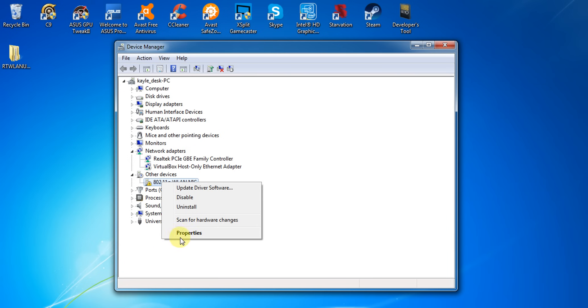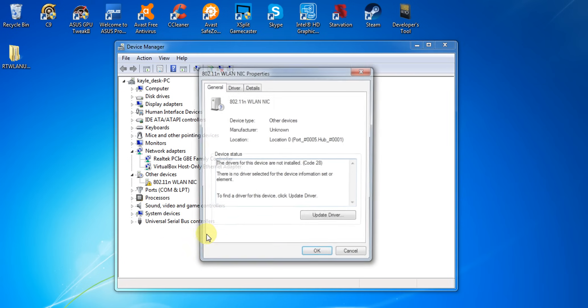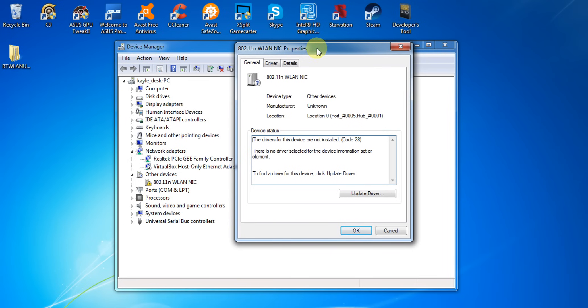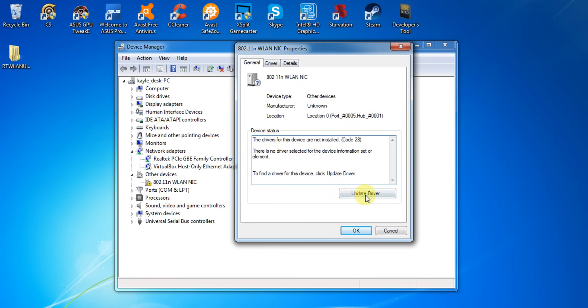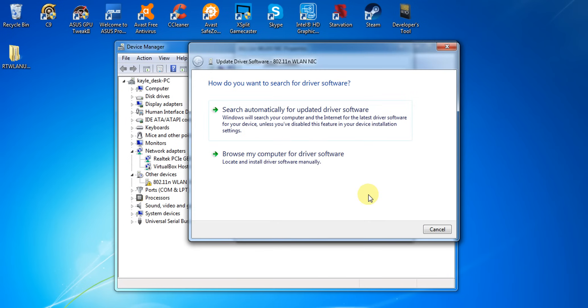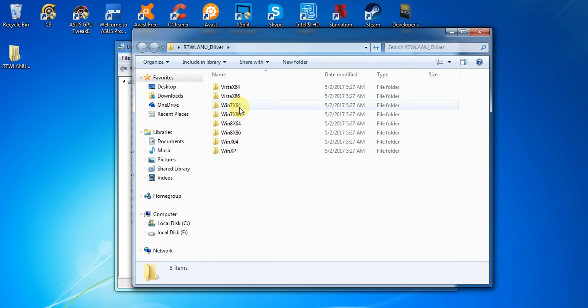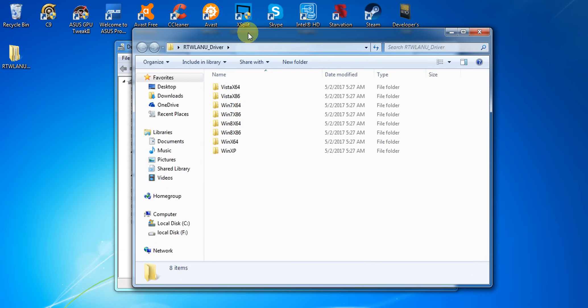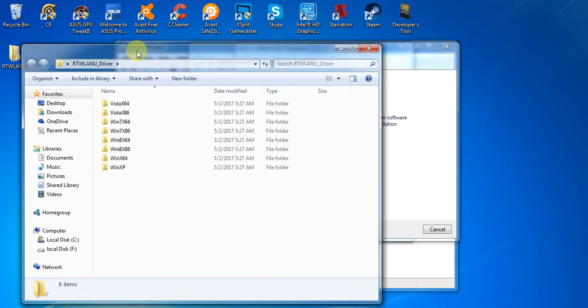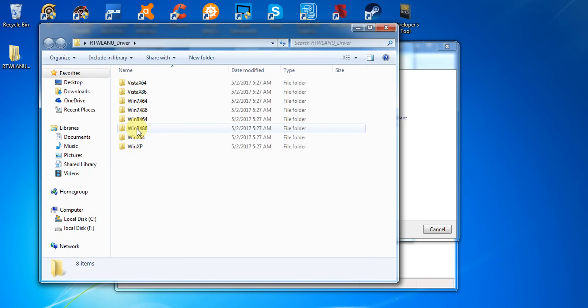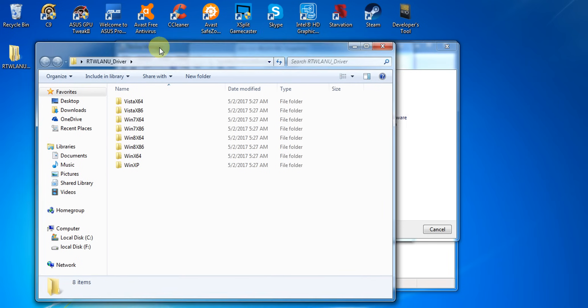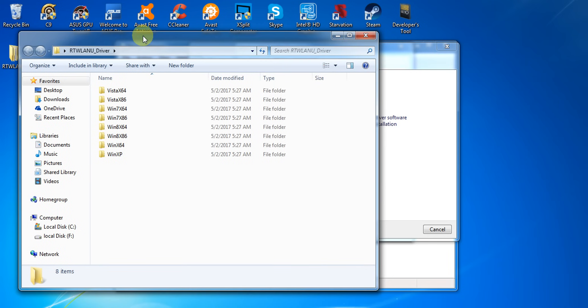Click on properties and we're going to update it manually. Update driver, and before you proceed don't forget to download the 802.11n drivers. Inside of that folder there are many folders that will be installed in your system.